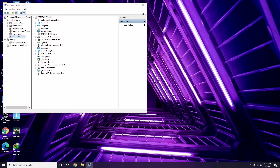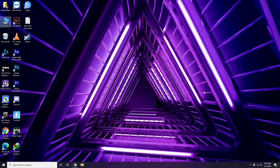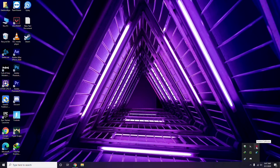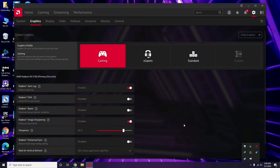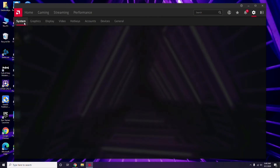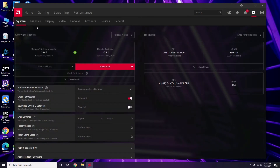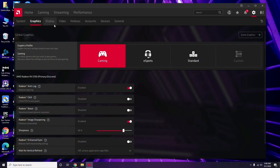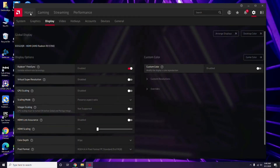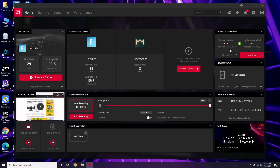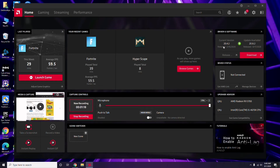Apart from Device Manager, you can also update drivers another way. Click on the respective graphic driver software you're using. In my case I'm using Radeon, so I click there, then go to System, then go to Graphics, and I'll get the update option there which I have to click.